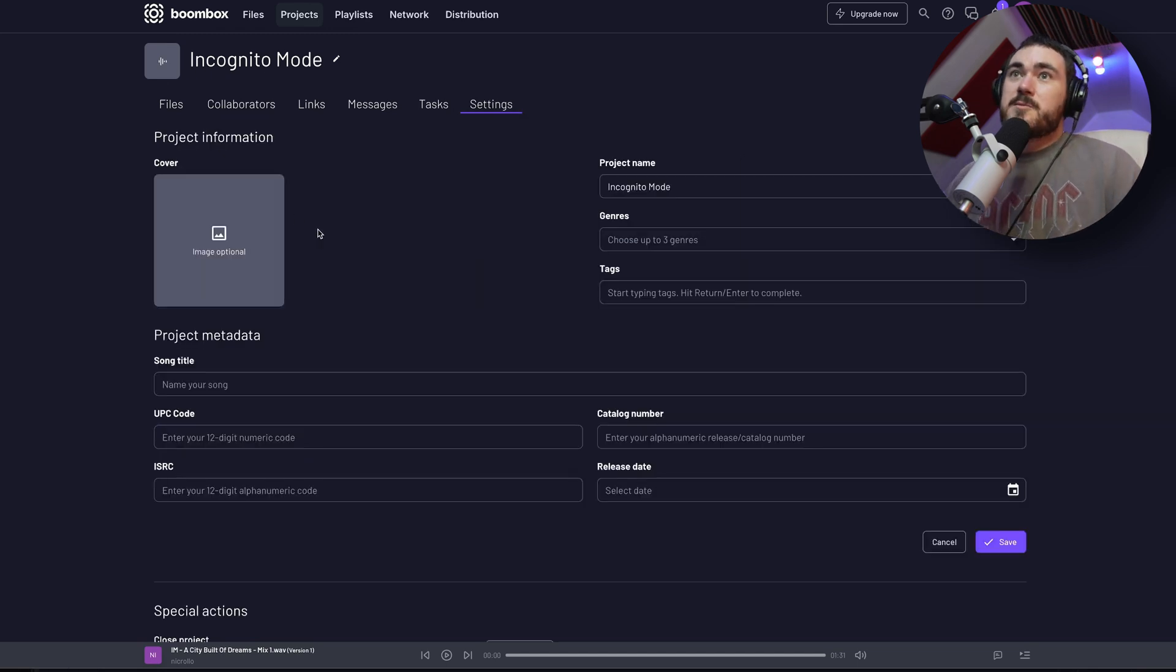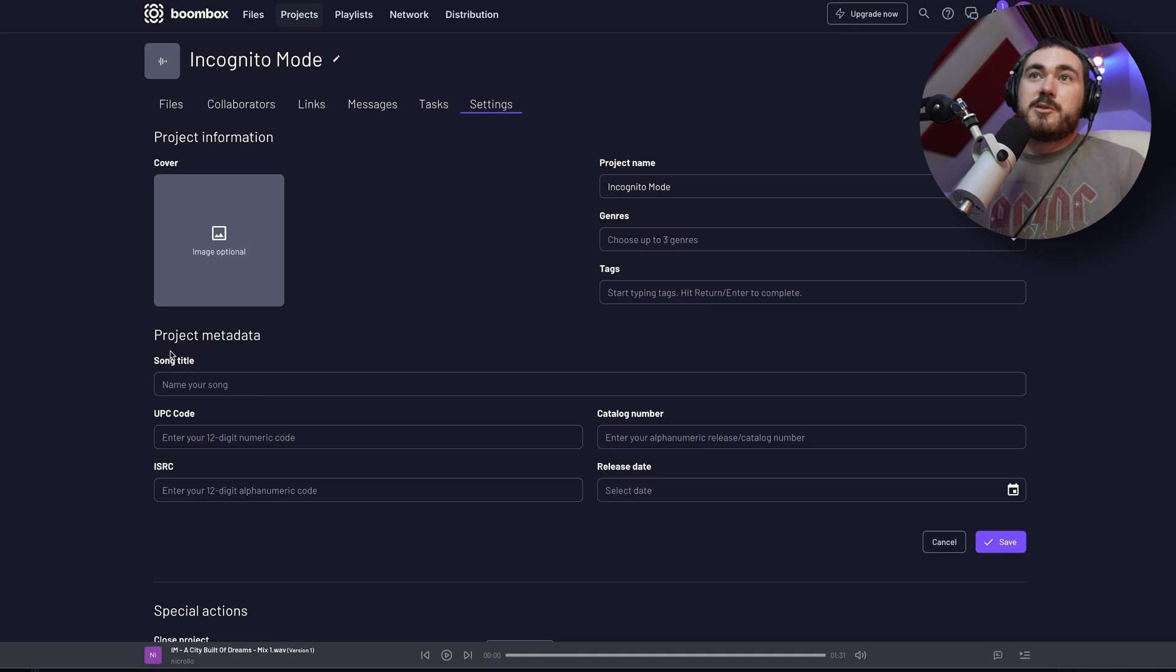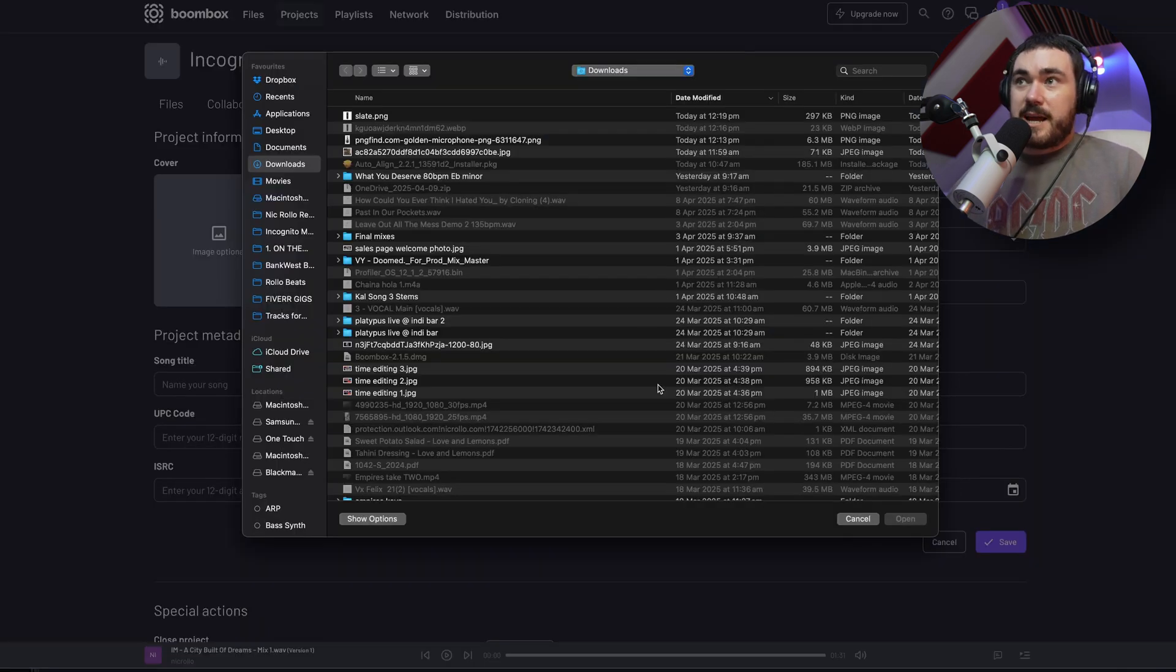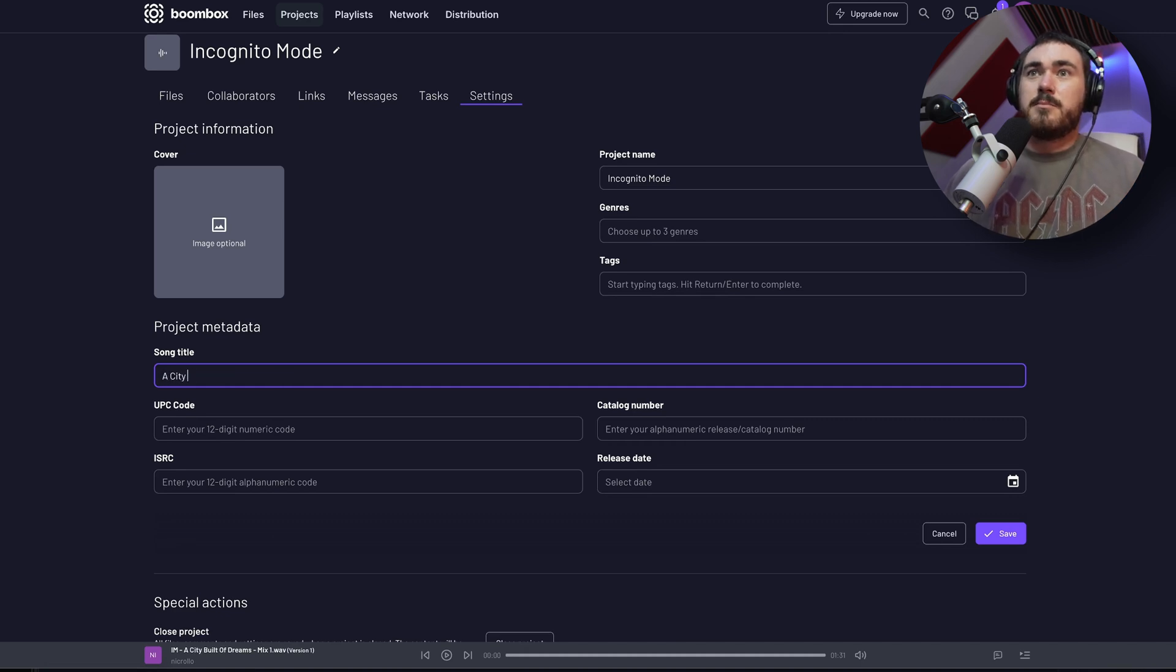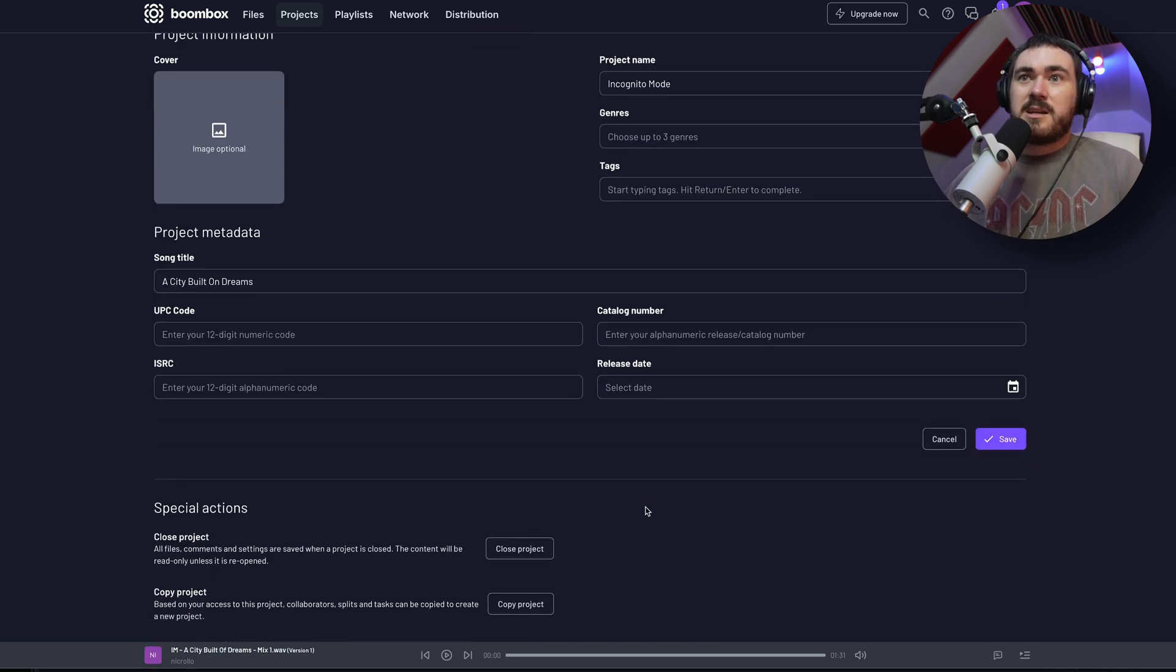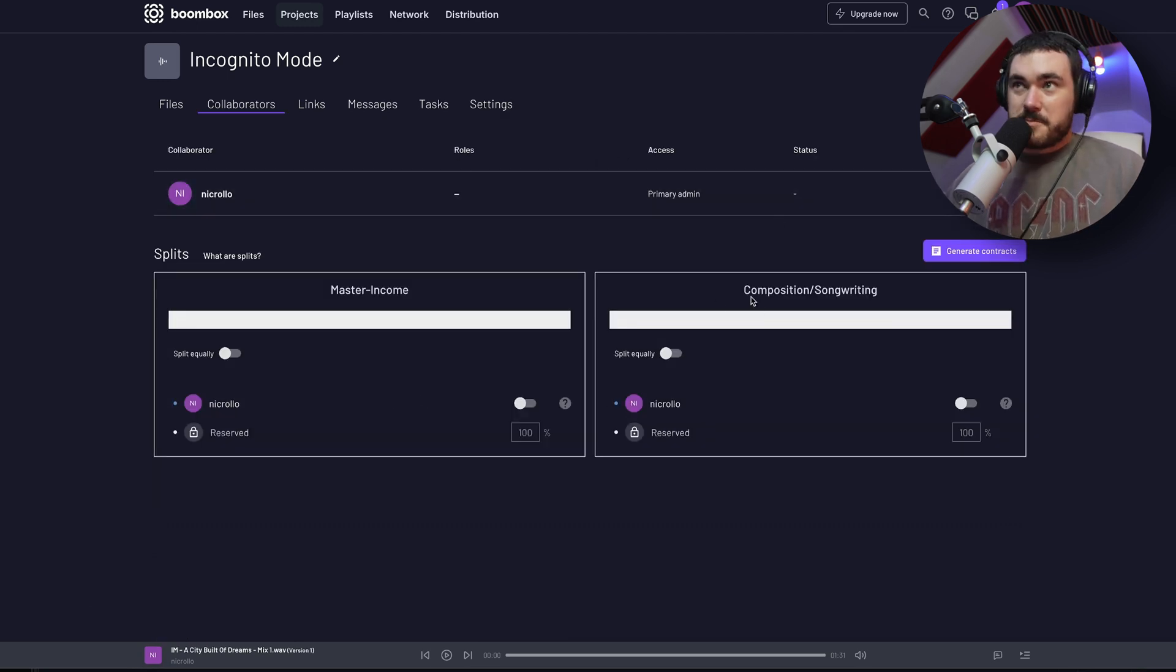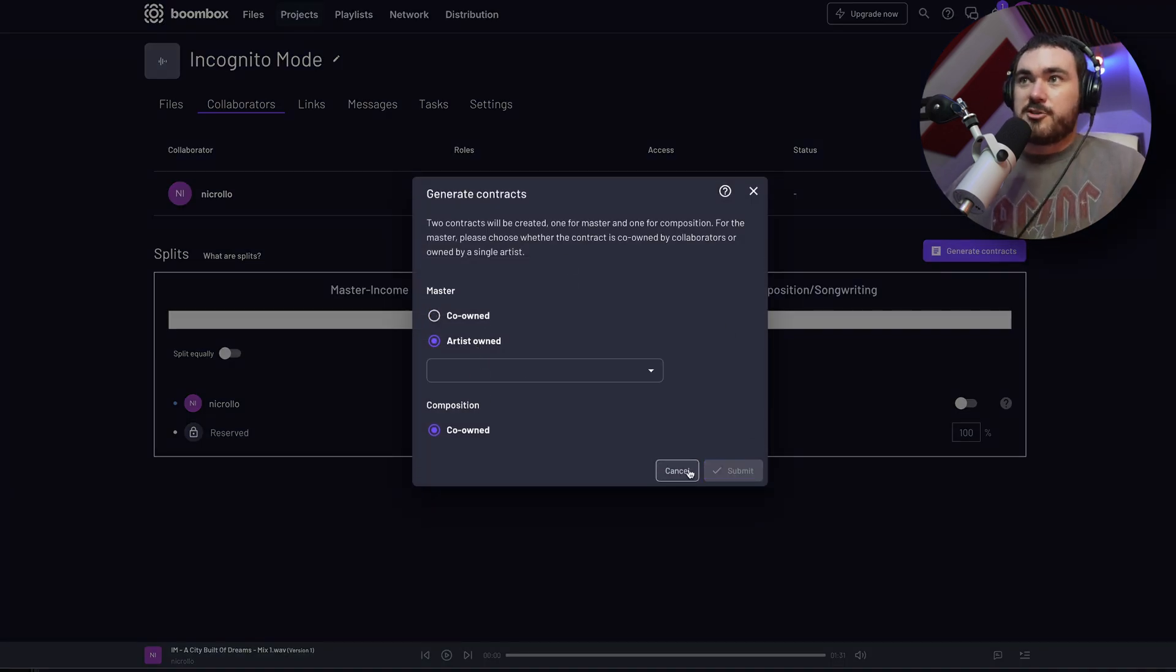In settings is where you can add in your cover photo if you like. You can set the genres here. Tags. Name of my song is, I think, a city built on dreams, maybe. UPC, ISRC, catalog number, release date. Just all of the details that you need in one place. I'd love to be able to show you the contract, but I can't because this is just me. But generating contracts, super easy. Click it, click it. Boom. You're off. Contract time. How good.